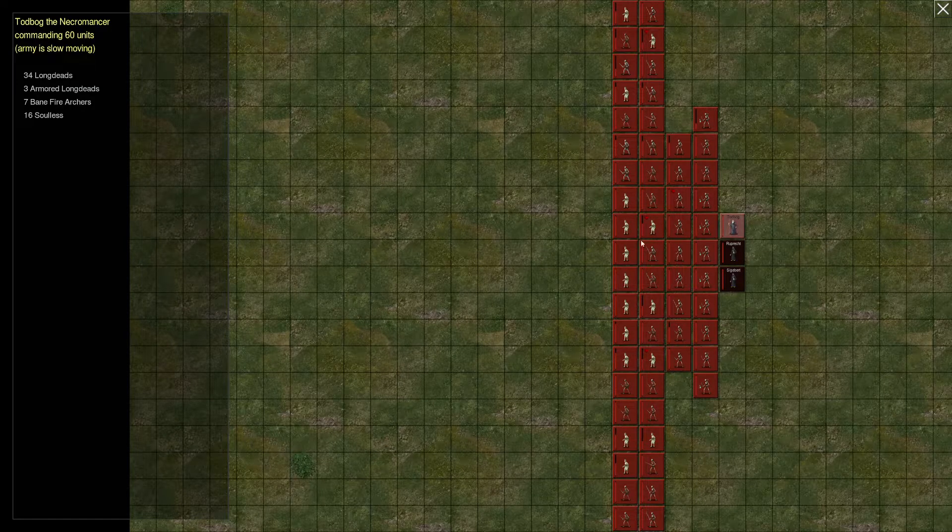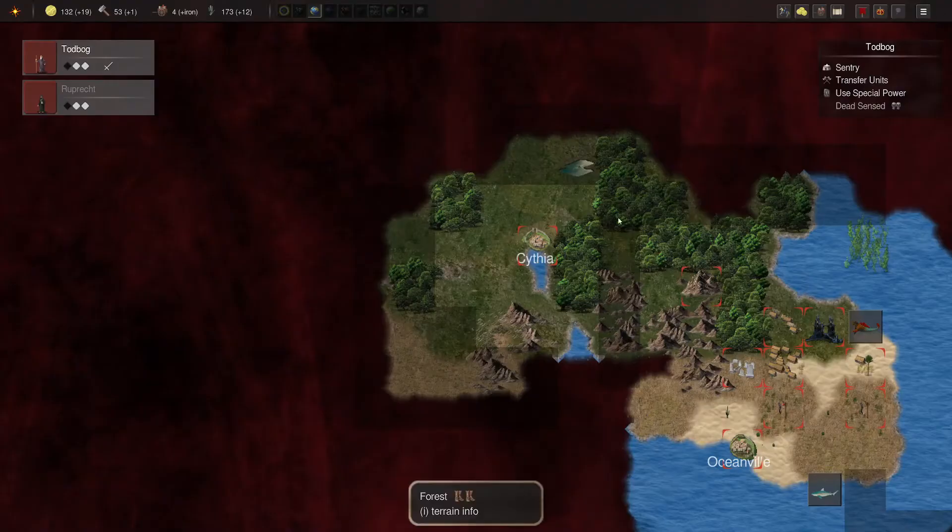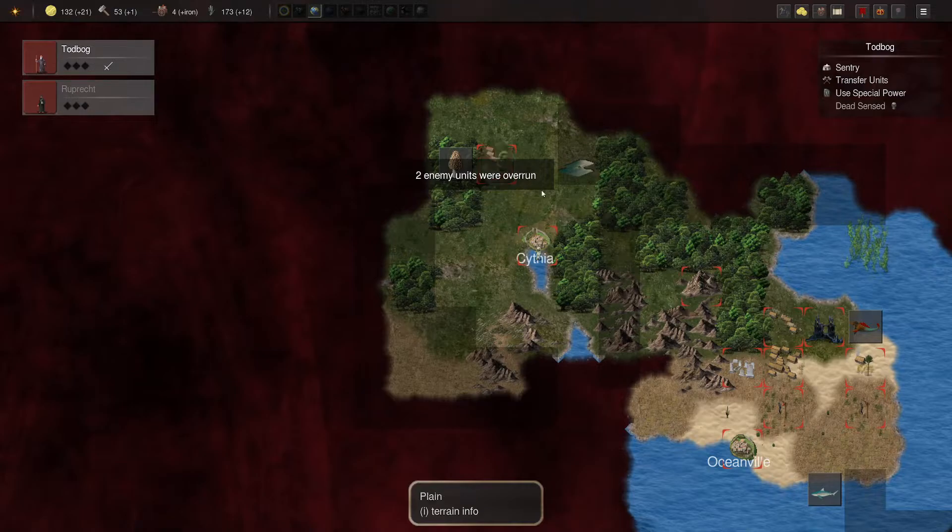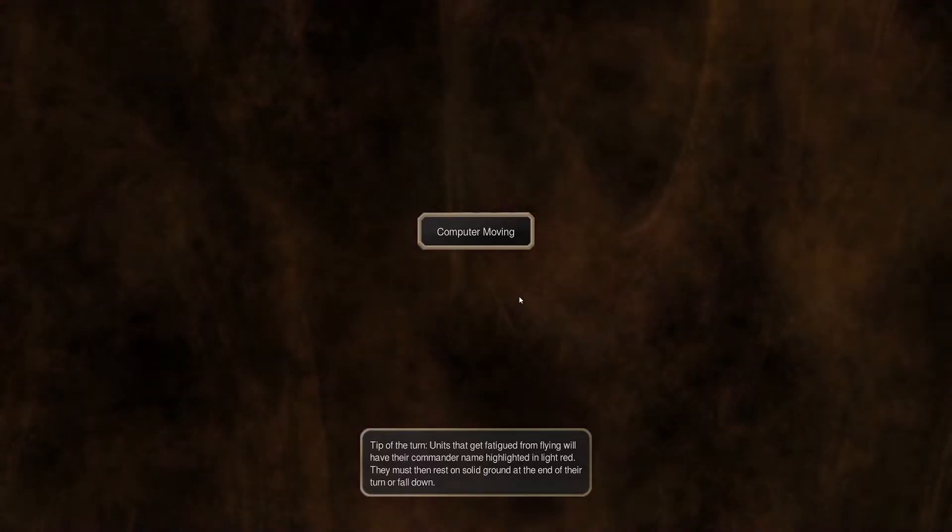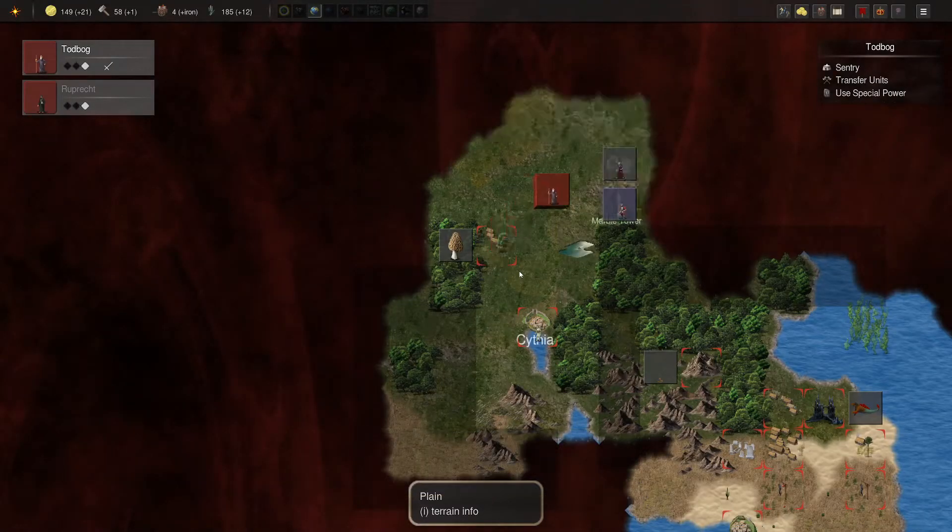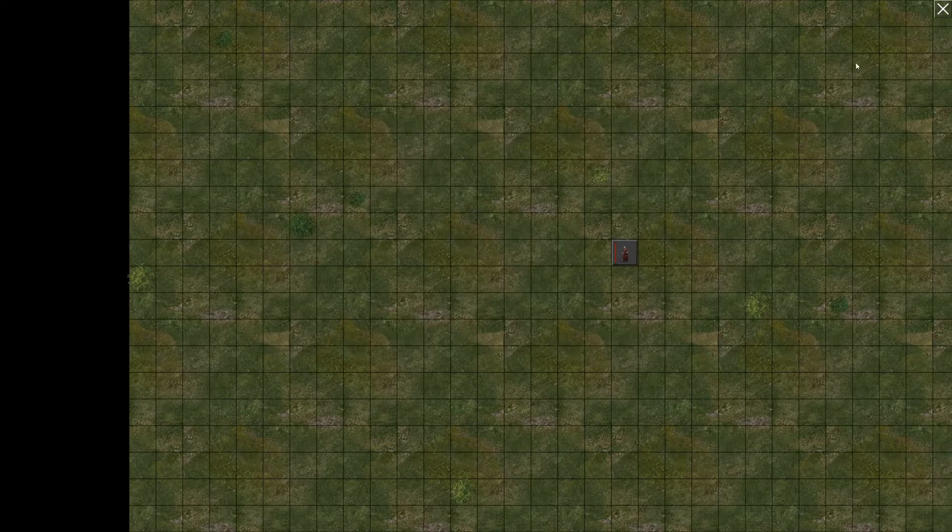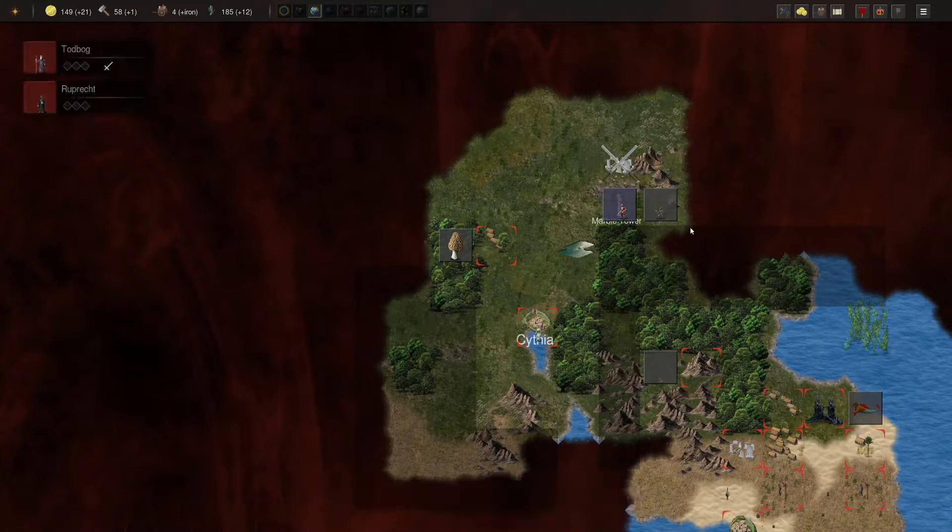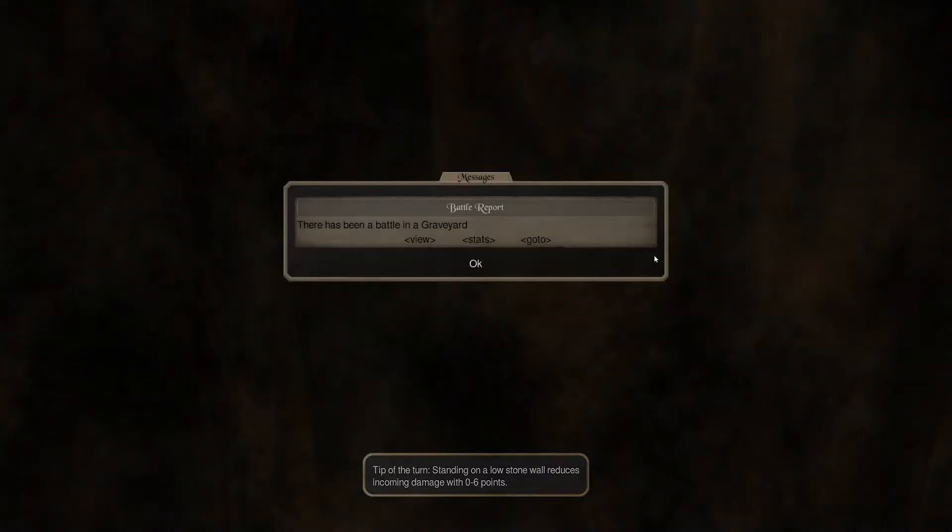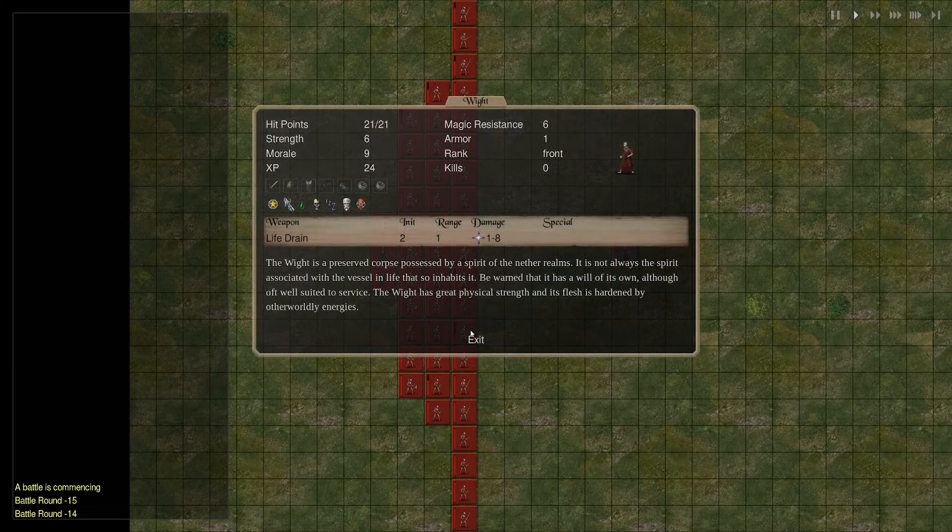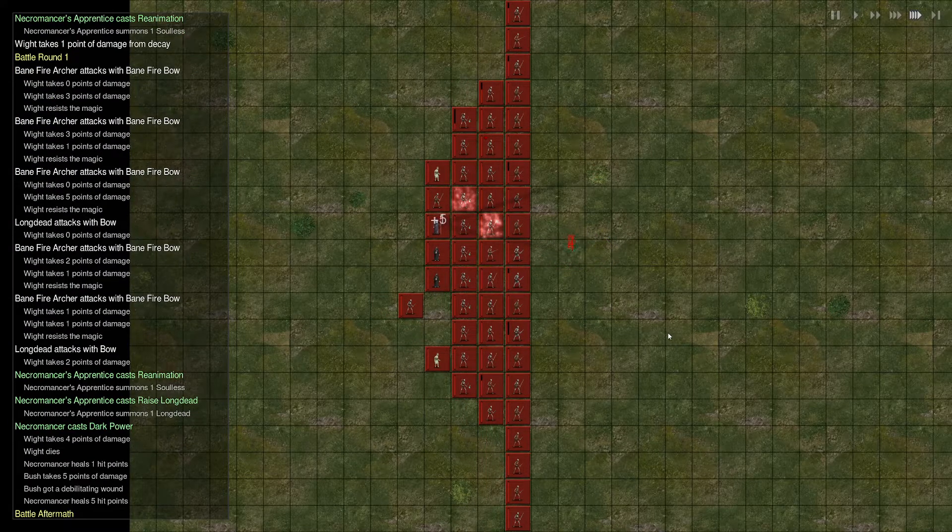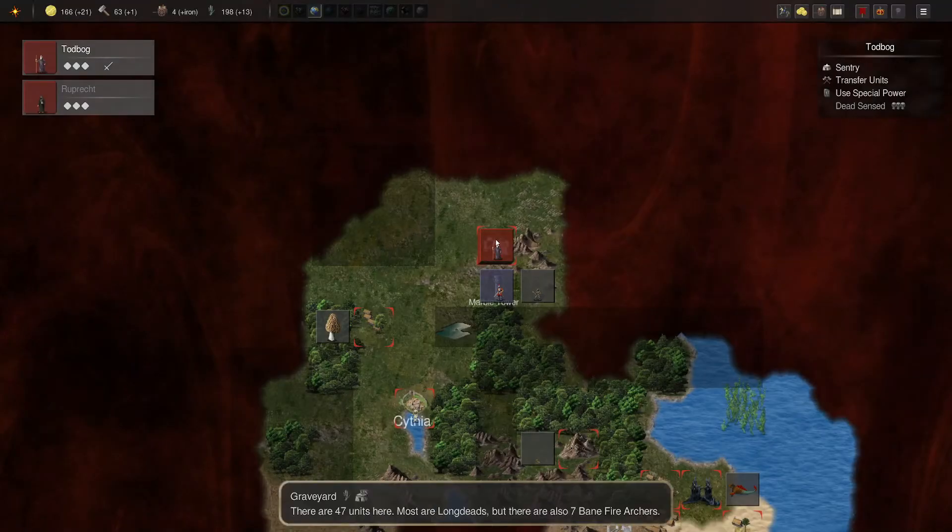All right. Yeah, we might be able to run the battles without Soulless now. Get us a little more speed to go out and scout. So, let's do that. Transfer all. Remove the slow to defend. And take Sigusvert with us. Because he is another caster, if nothing else. Just a regular forest. Okay. All right. White. You're not going to drain life from my undead.